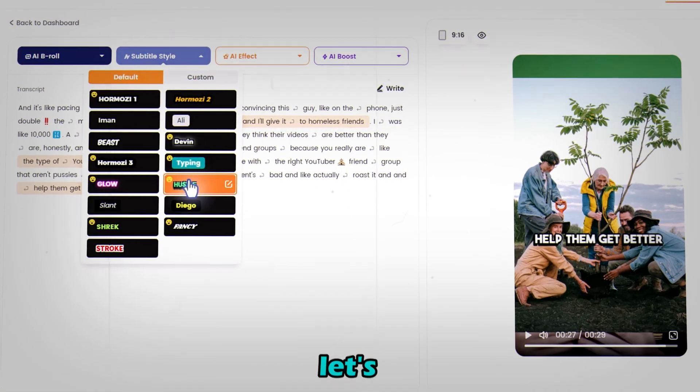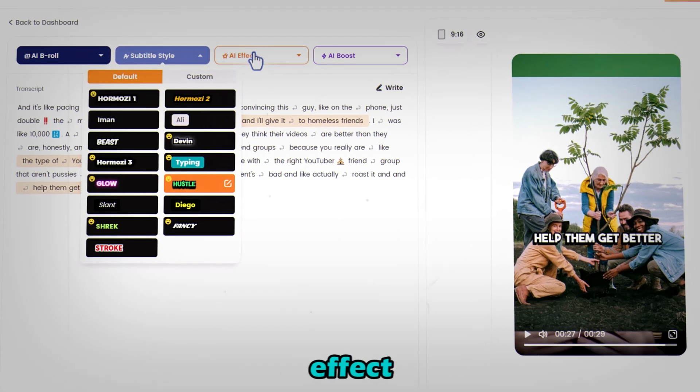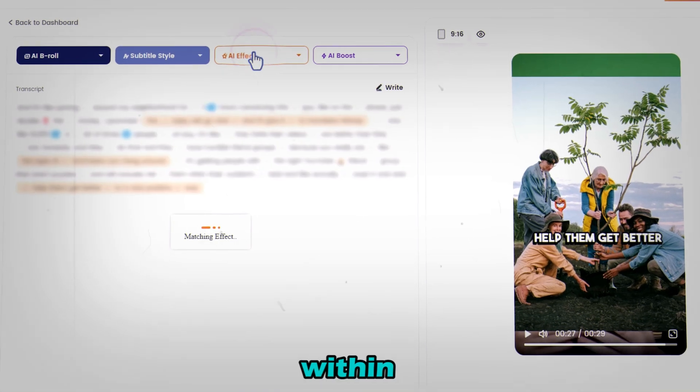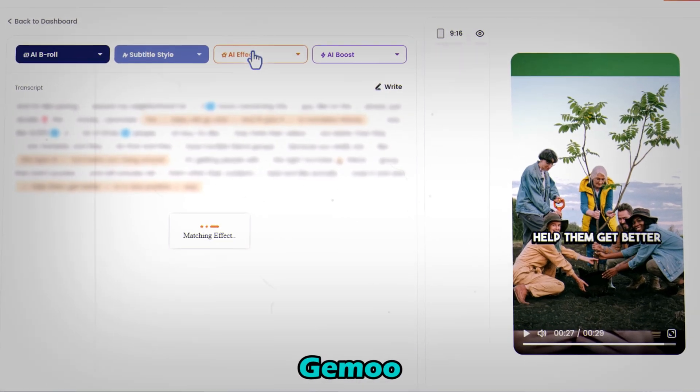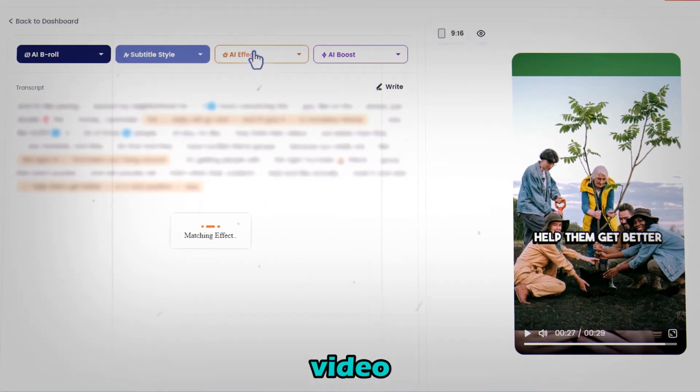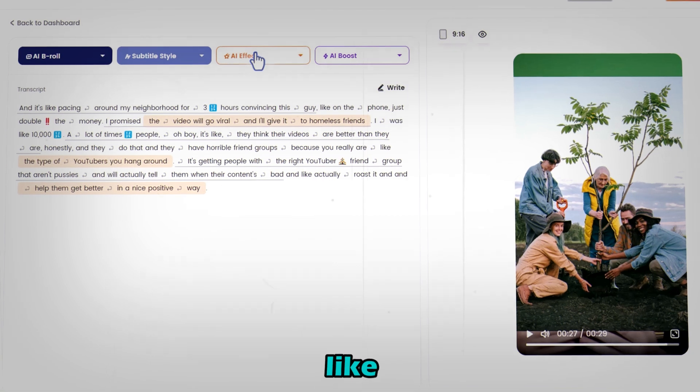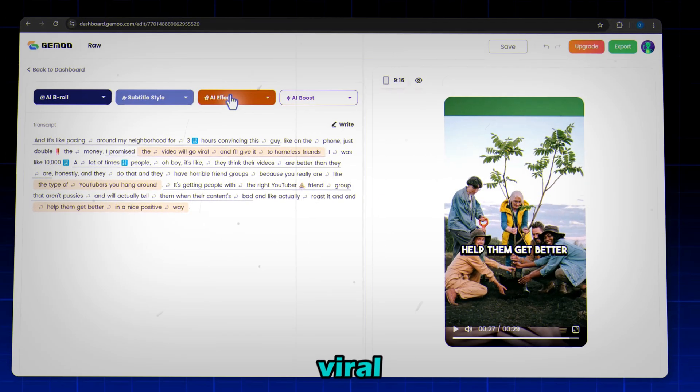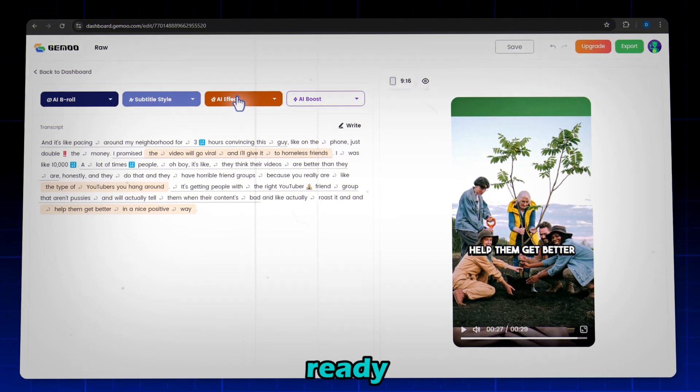Now let's add effects. Click AI Effect and within seconds, Gimu spices up your video. And just like that, your viral short is ready.